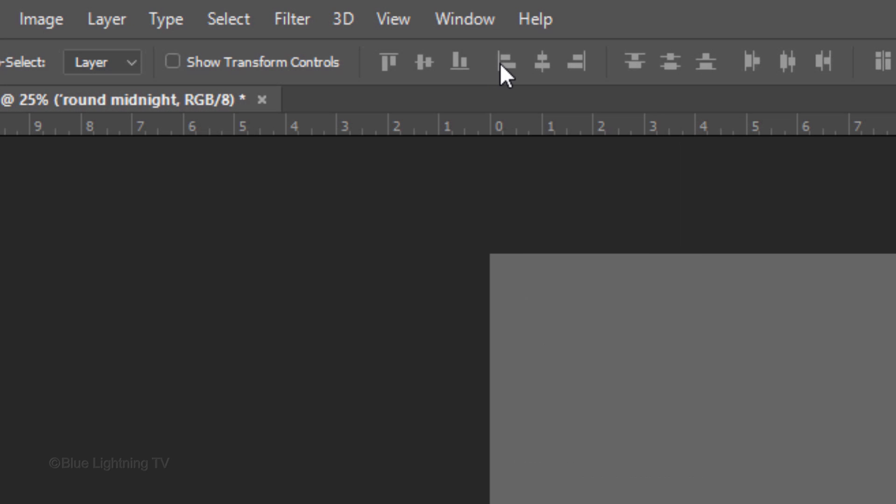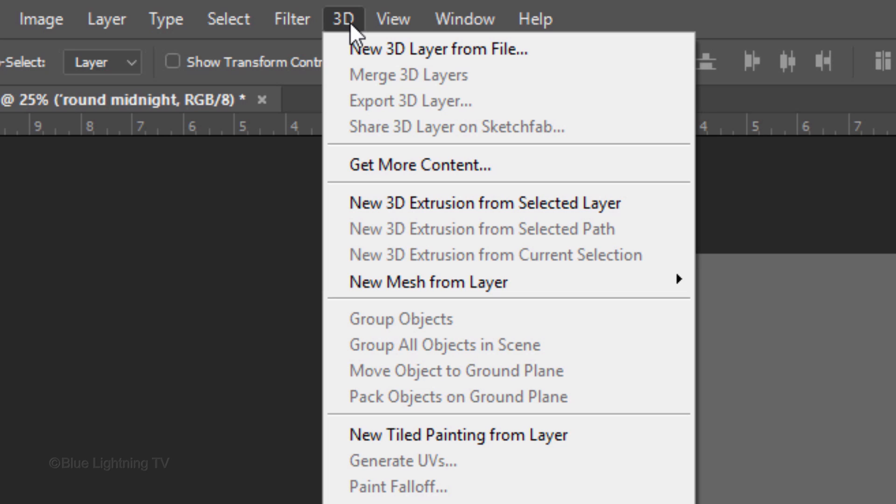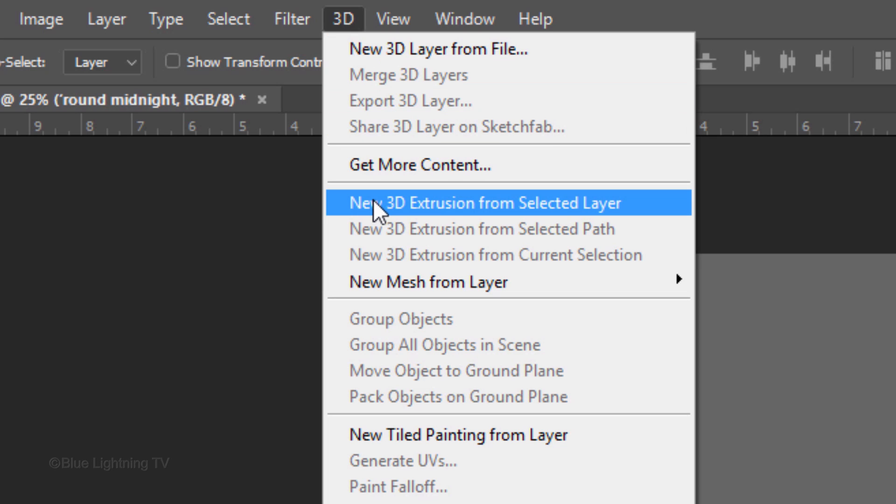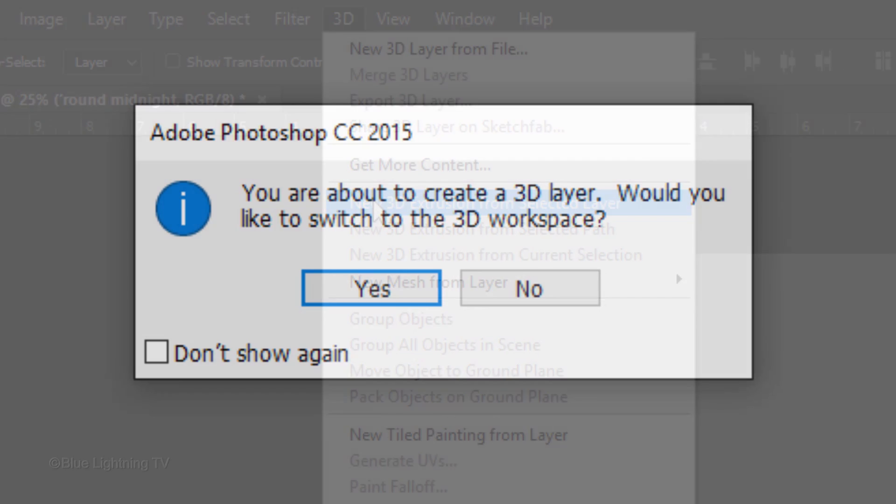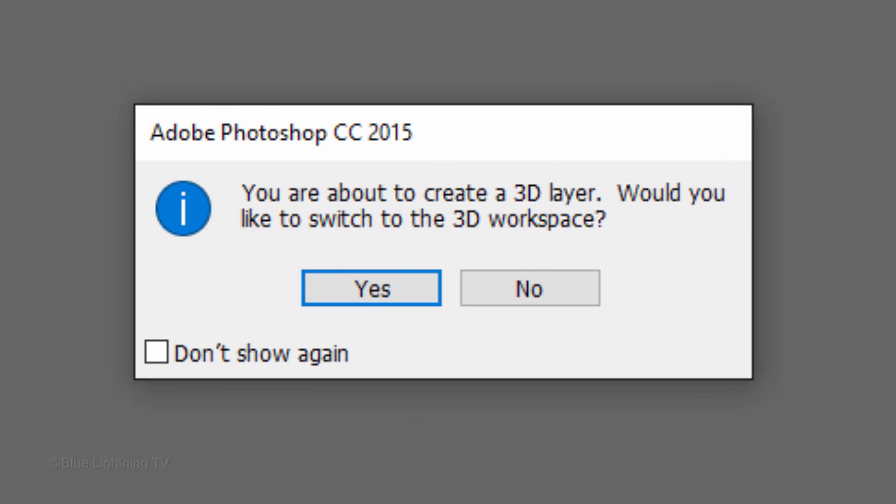At the top, click 3D and New 3D Extrusion from Selected Layer. If you see this message, click Yes.